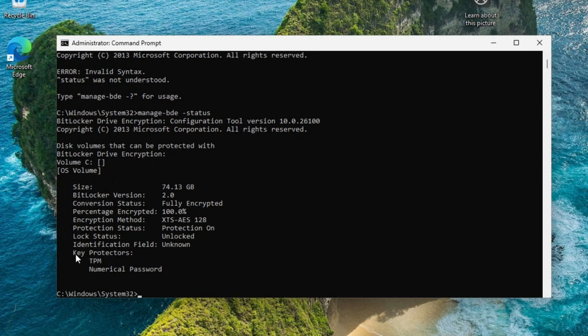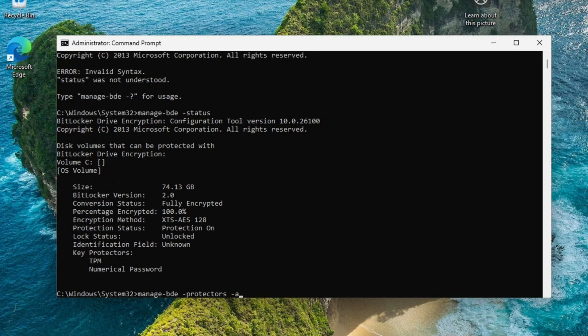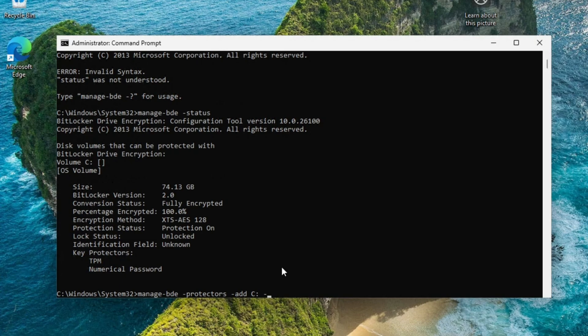Under key protectors, you're not going to see the password for your BitLocker. This is going to be missing. I already did this step. What you're going to do is put in manage-bde space -protectors space -add C drive, and then we're going to dash recovery password. I'm not going to hit enter because it's going to add another password to my BitLocker and I don't want to have two passwords. You're going to hit enter and it's going to add a second password.